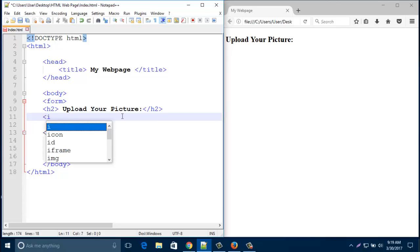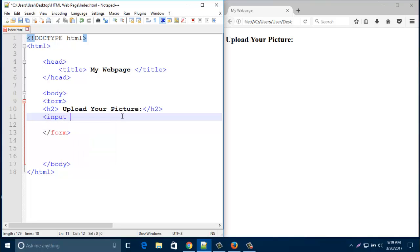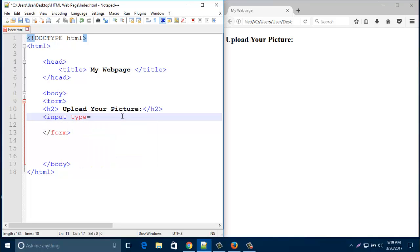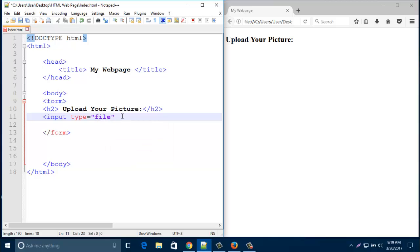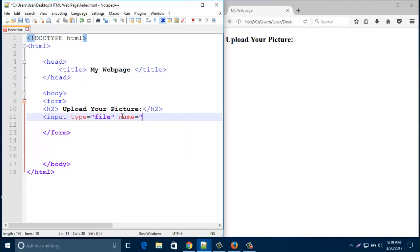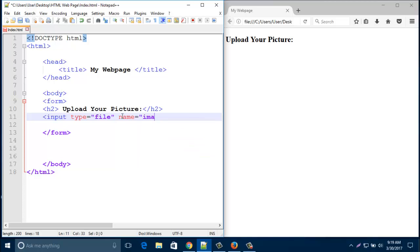I'd like to add here an input type that is 'file'. And then name it - you can name it 'data' or 'image' as you like.